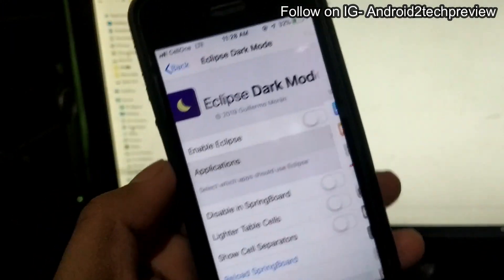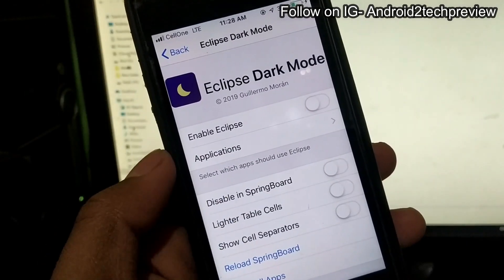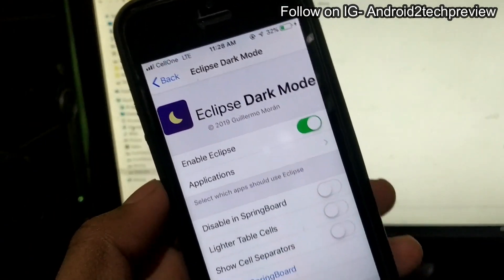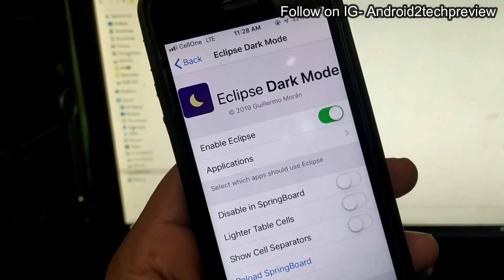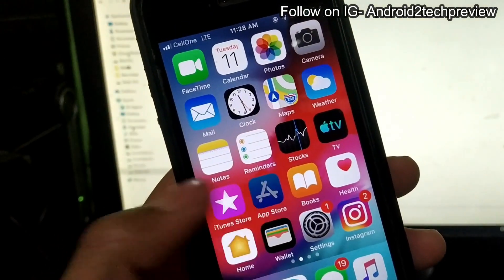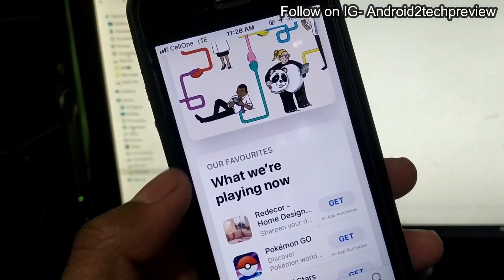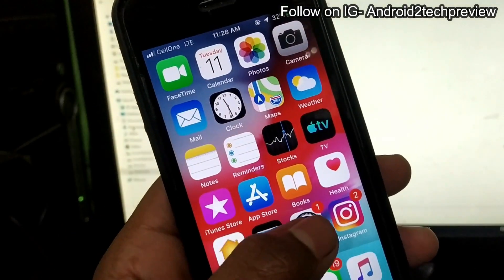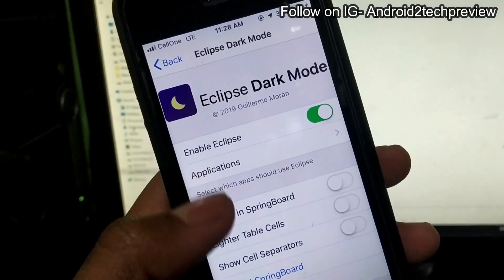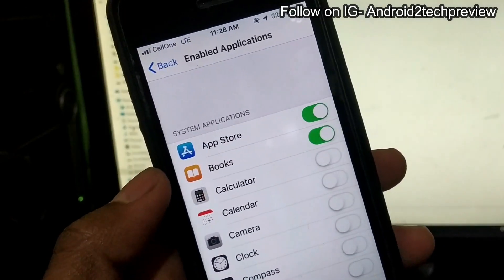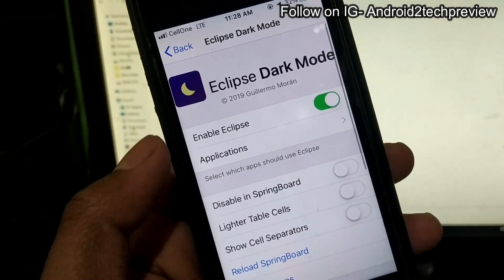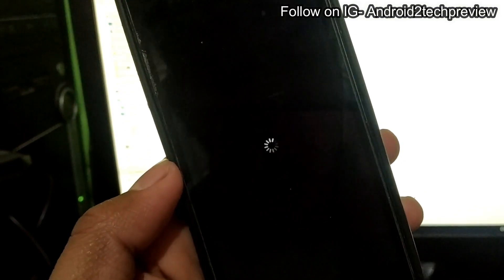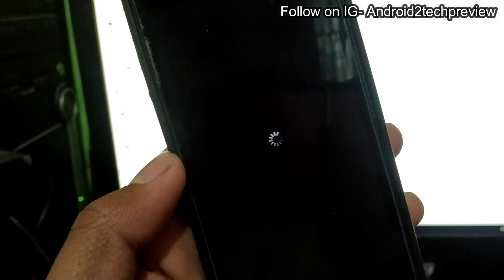After it installs and the iPhone restarts, go back and enable Eclipse. Go to the Eclipse settings and then do a respring. After the respring, your device will restart.